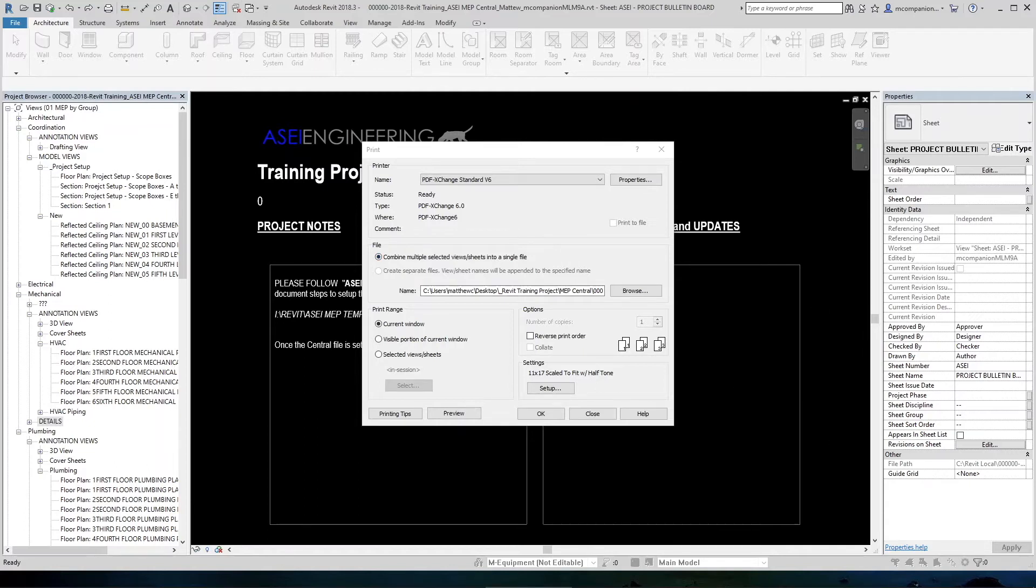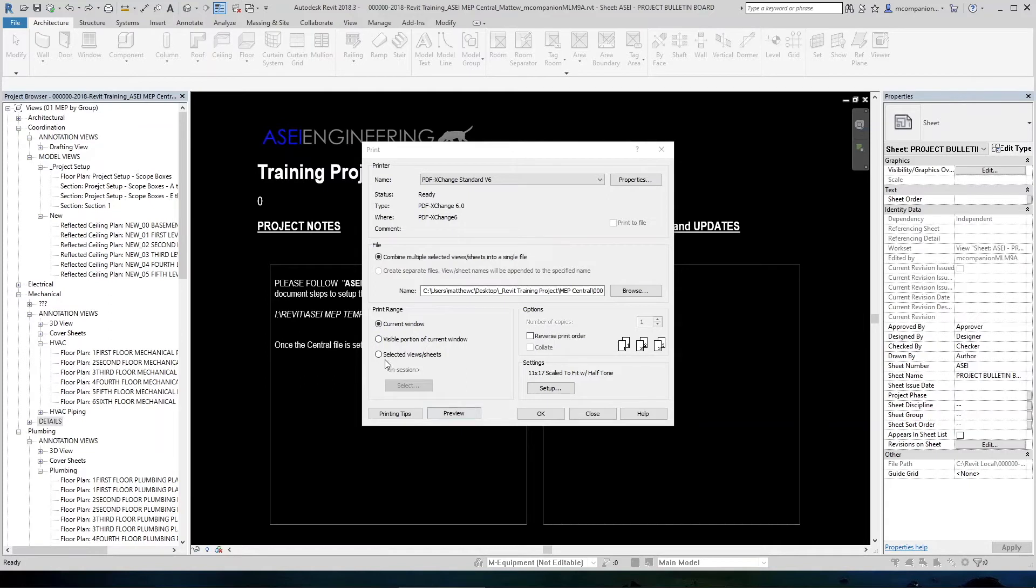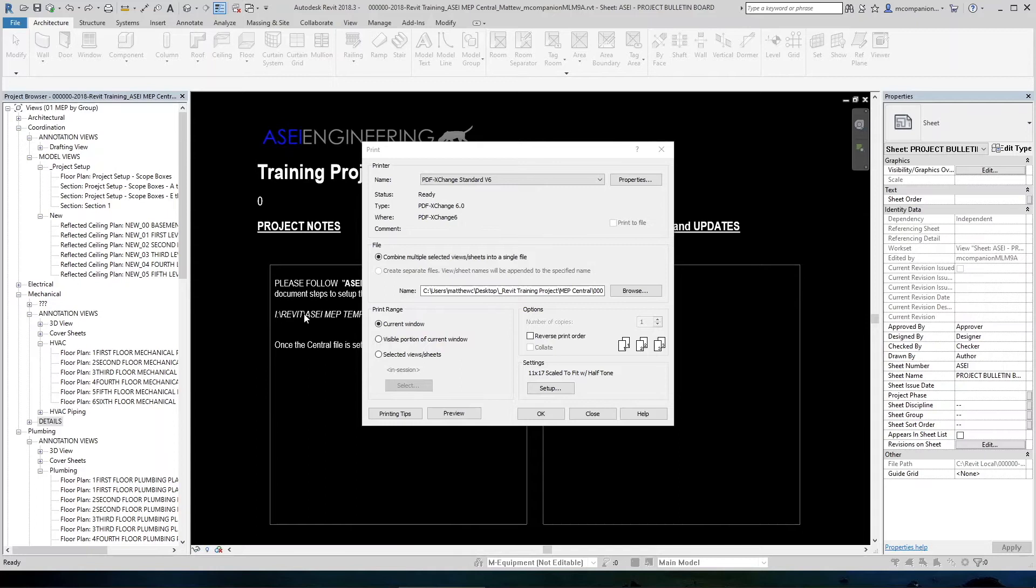From here, we'll select the sheets we want to print. In the lower left corner, you'll see the print range area here, this little box. If you select this current window, which is what default selects, that will select the current view that you have open in an extents fashion. So if you hit the zoom extents, like if you double click your pan button and you zoom out, that's what's going to print.